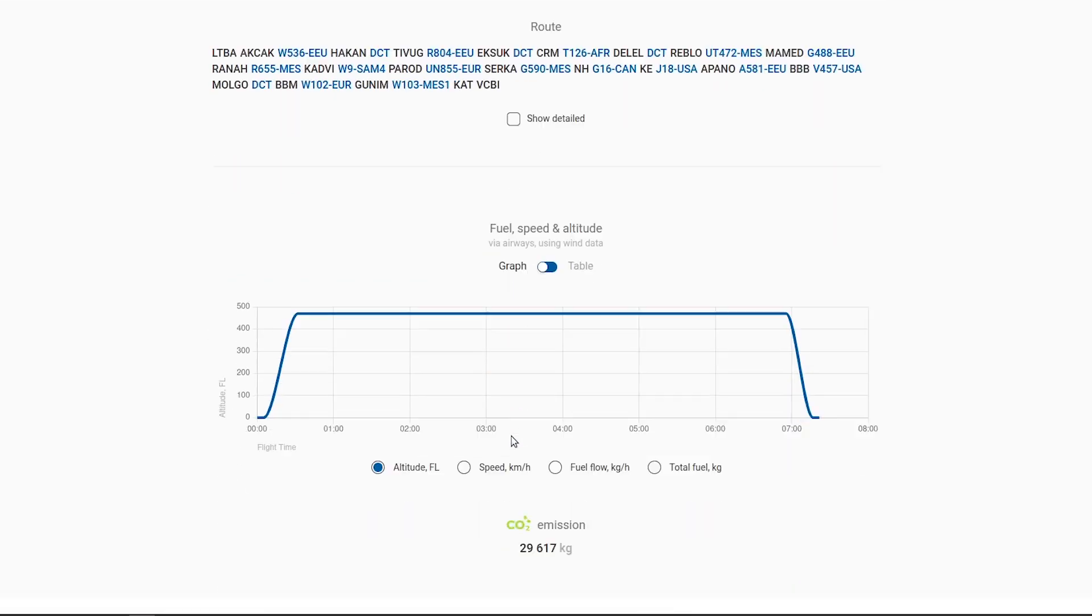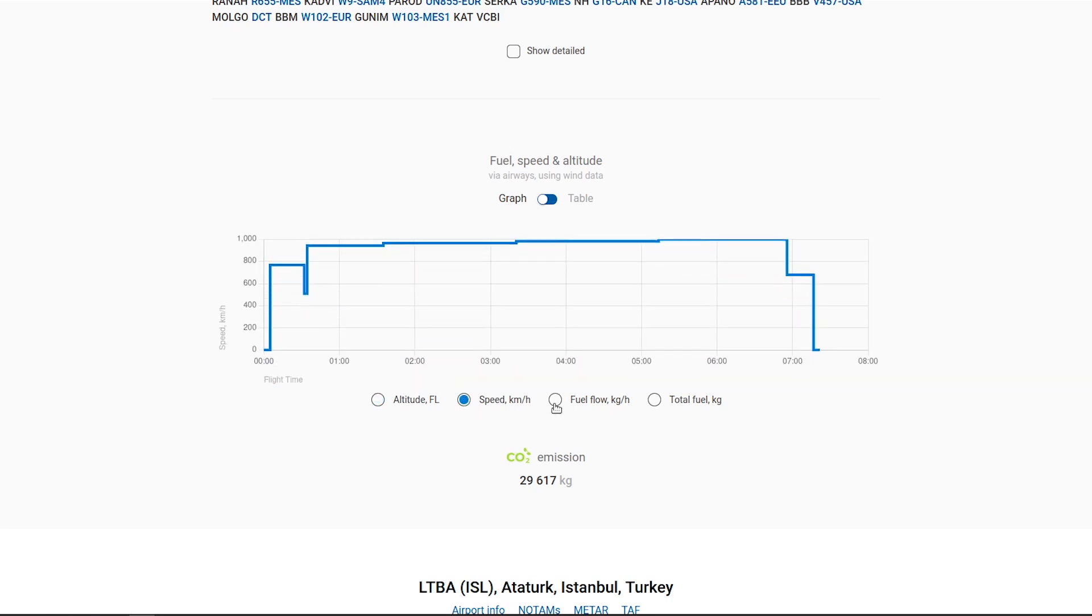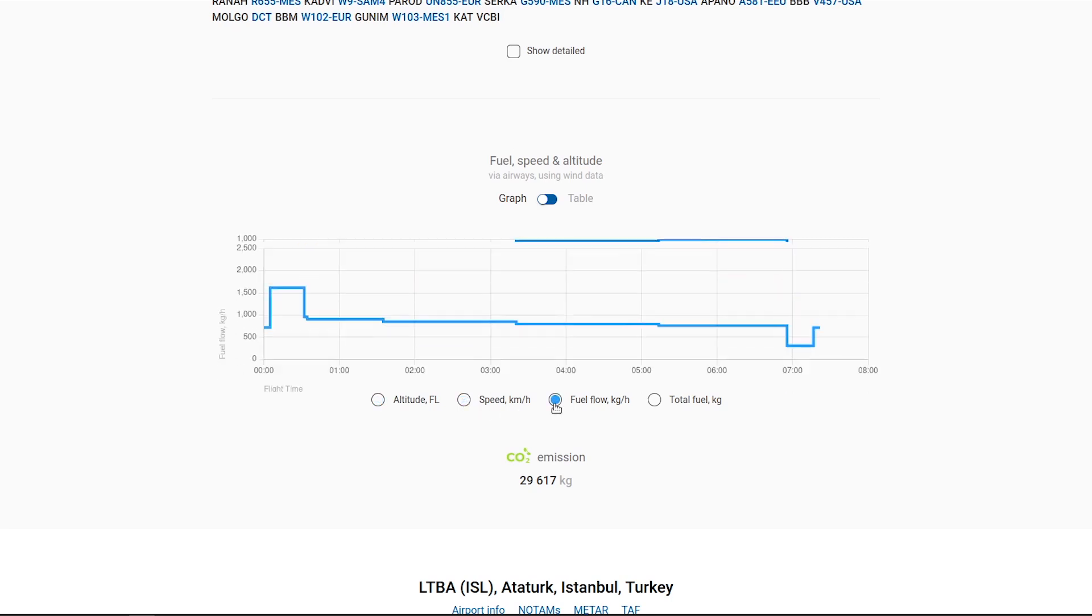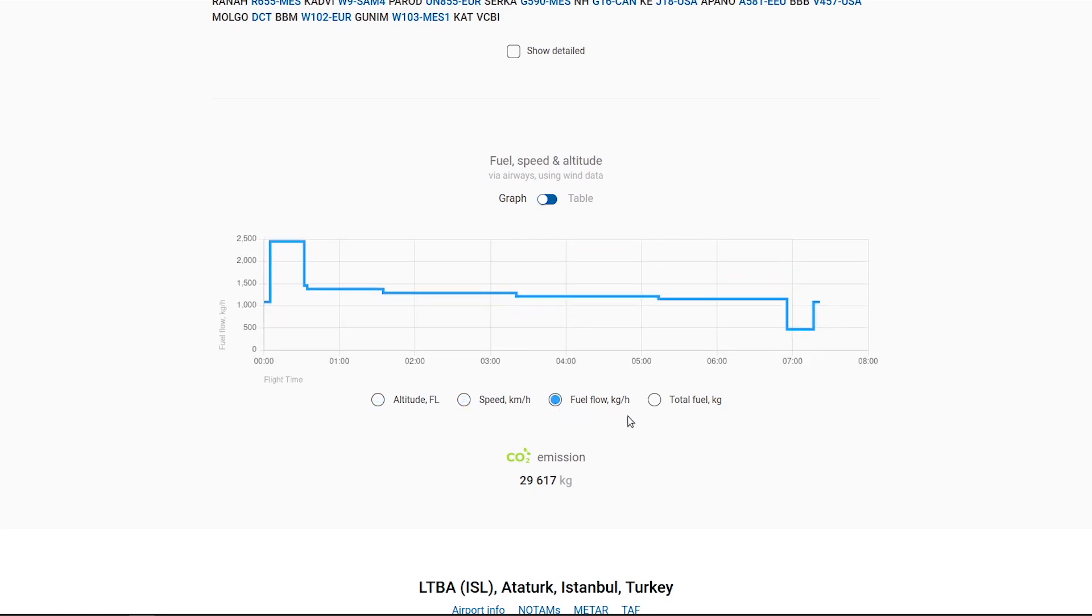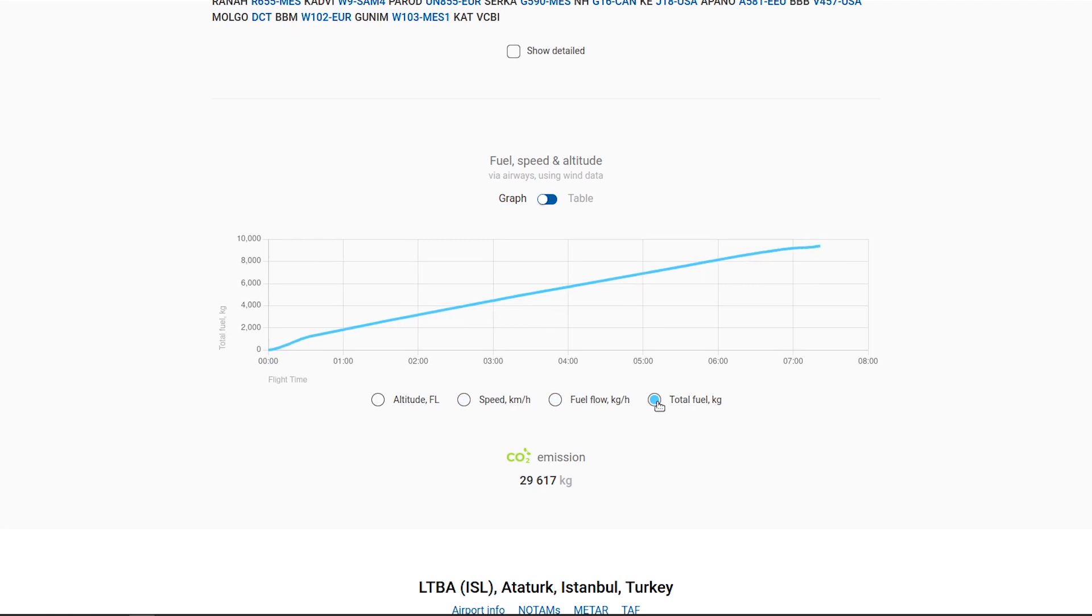We also present a detailed fuel burn analysis for each stage of the flight, displayed both graphically and in a table format, illustrating altitude, speed, fuel flow, and total fuel consumption.